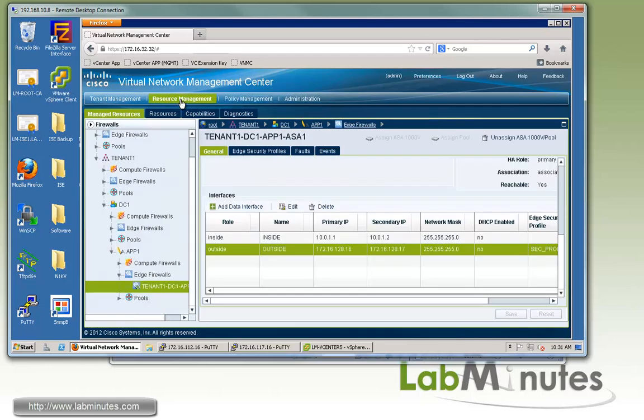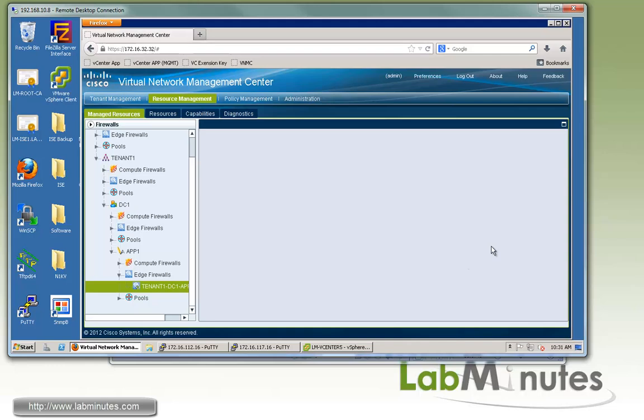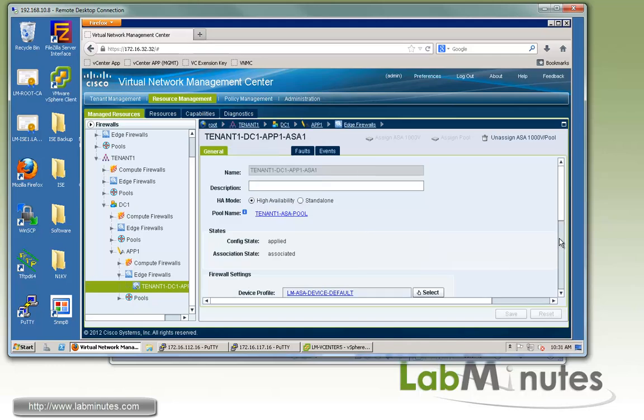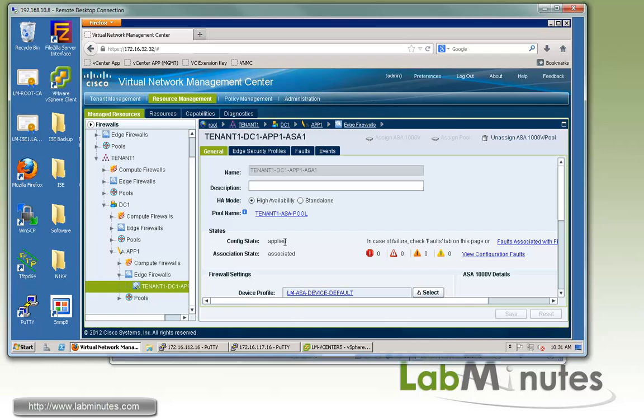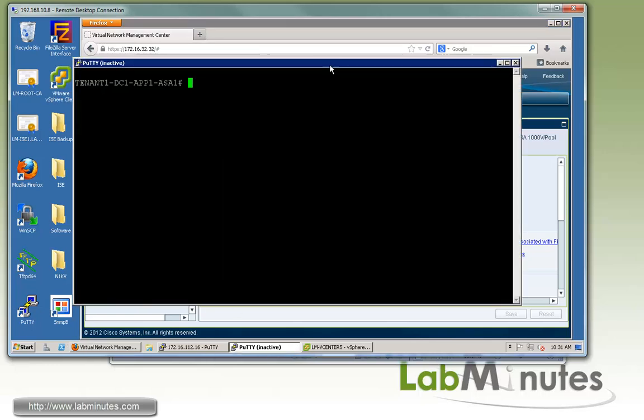Let's make sure the profile gets applied successfully. To do that, you need to go back to Resource Management, and then under Edge Profile, you select your firewall. You can see the config state is applied. It's always a good idea to come back here and double check and make sure it's applied and there's no faults or anything. That basically tells you that our config should have at this point been pushed down to the ASA.